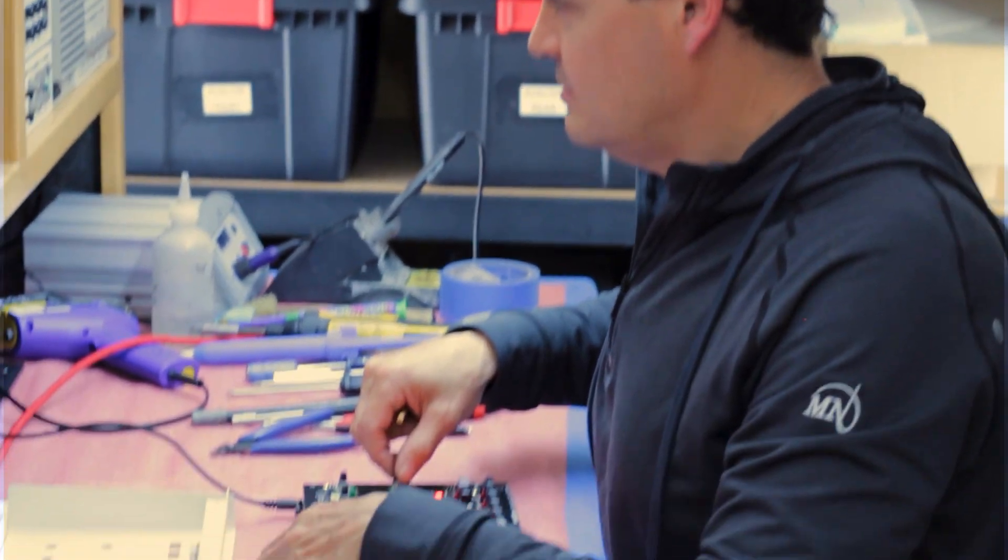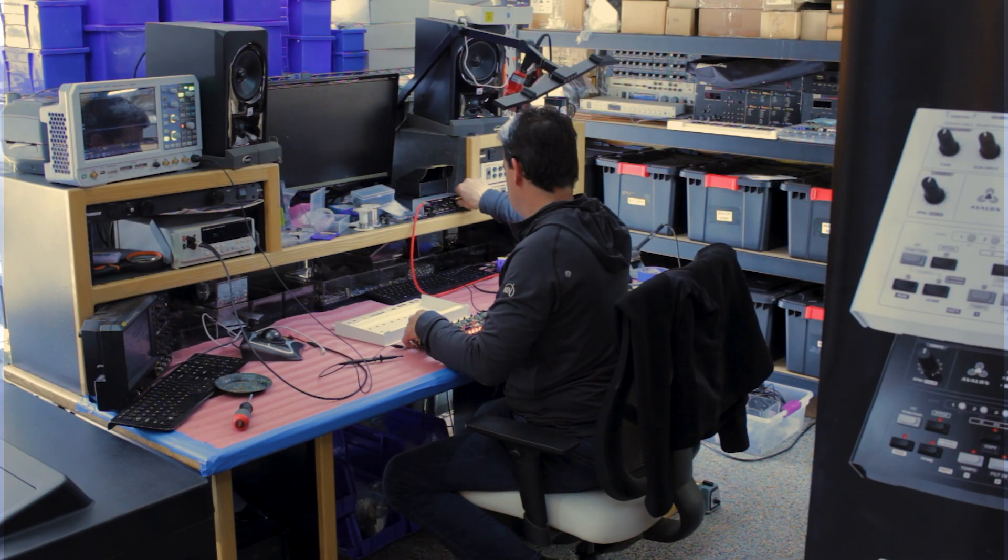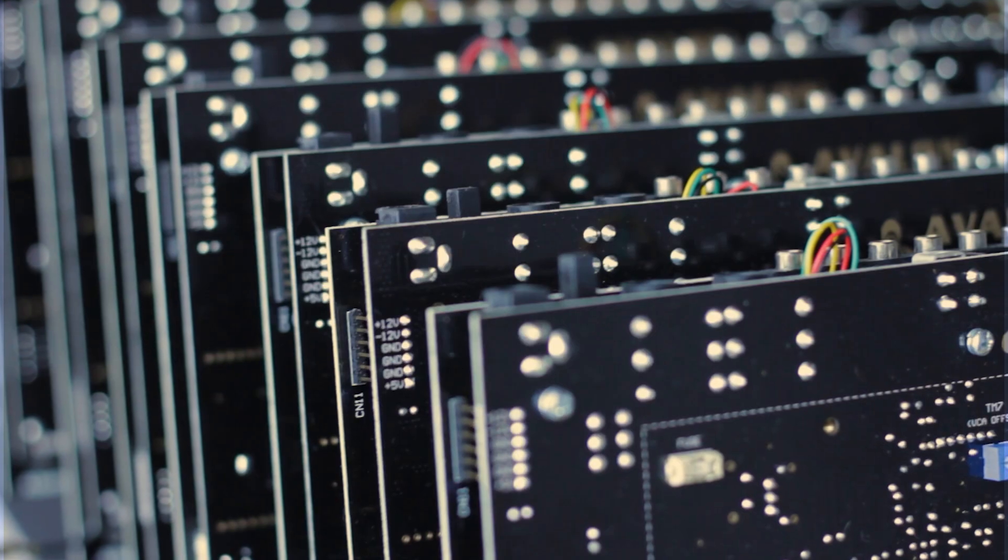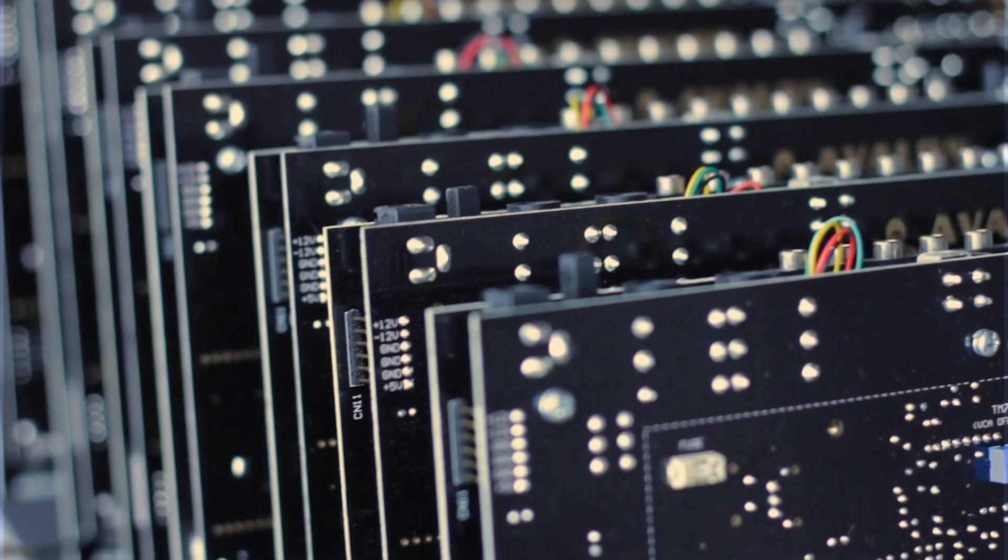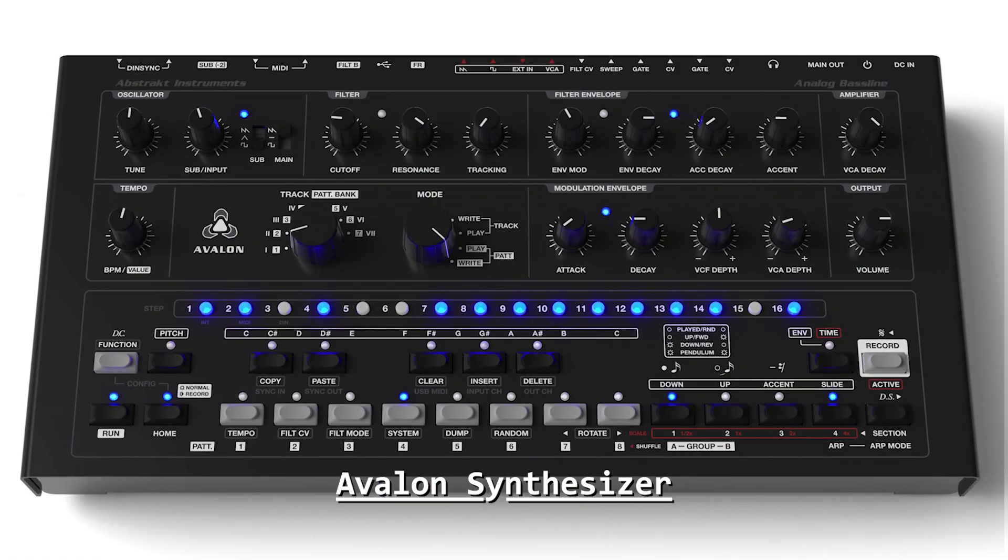A small company like mine can release this very particular machine for a very particular market that serves a very particular purpose.